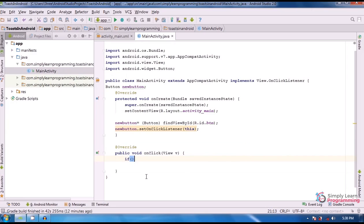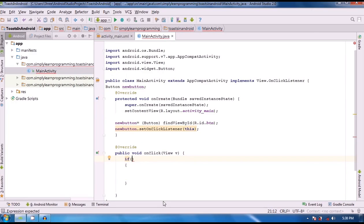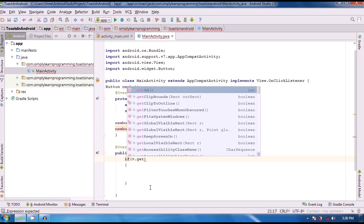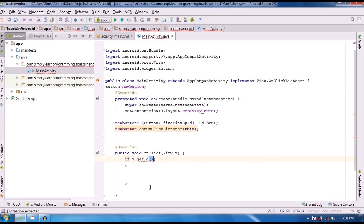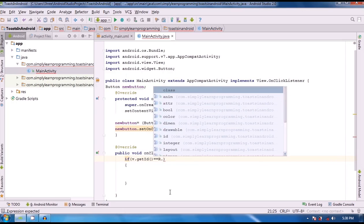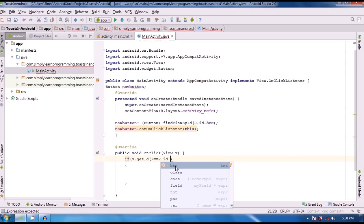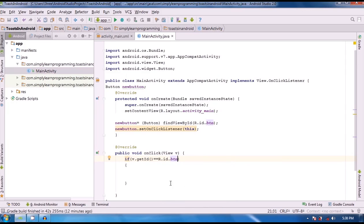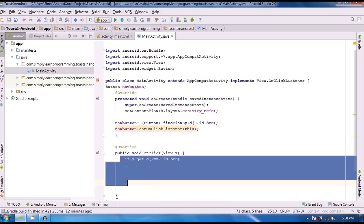So now the next step is we write an if statement. In the if condition, we write: v.getId(). getid is the method which is going to get the id of widgets. So the button's id will be matched here: v.getId() equals equals R.id.btn — that is the button id 'btn'.